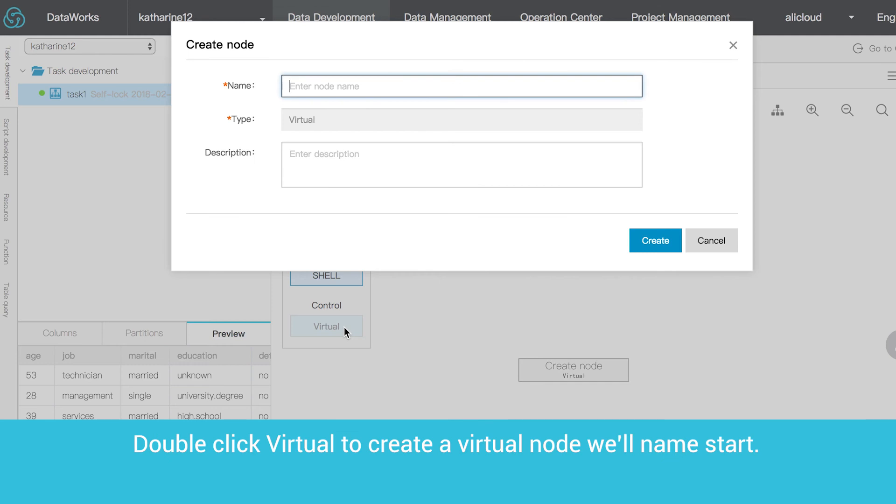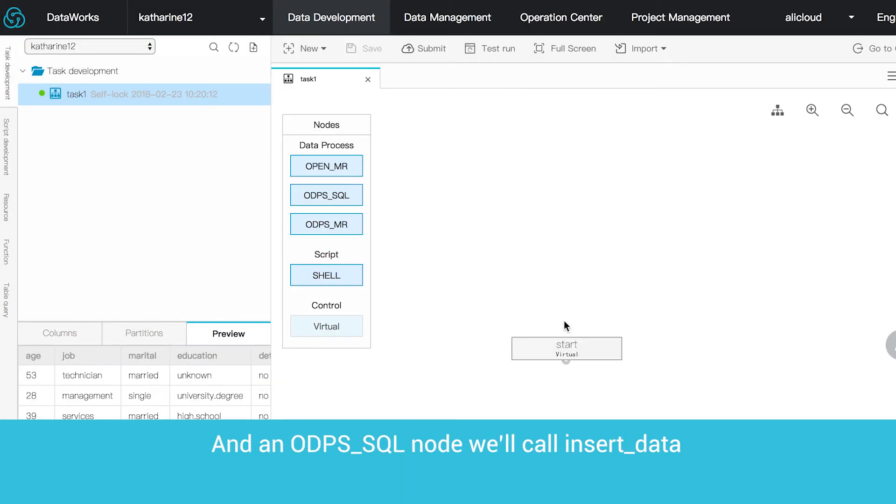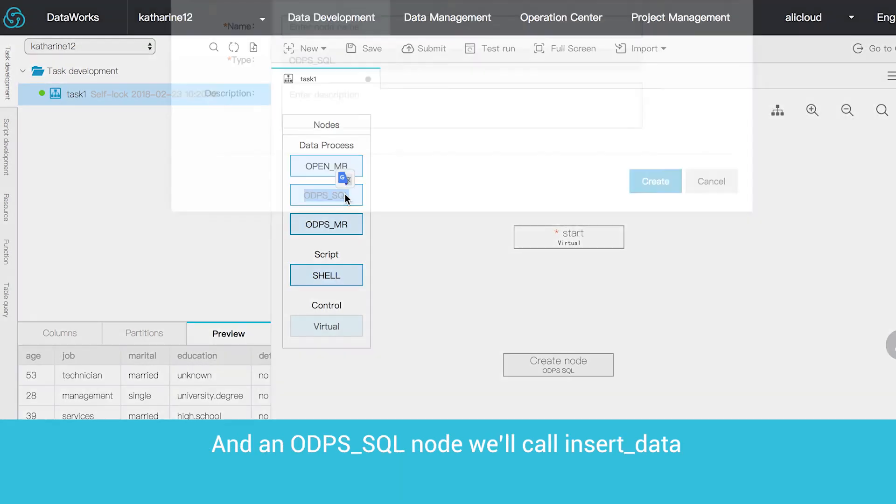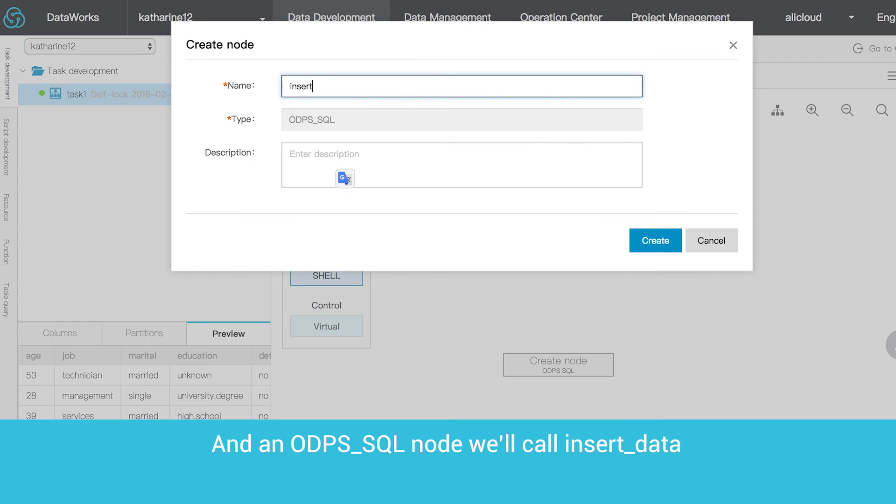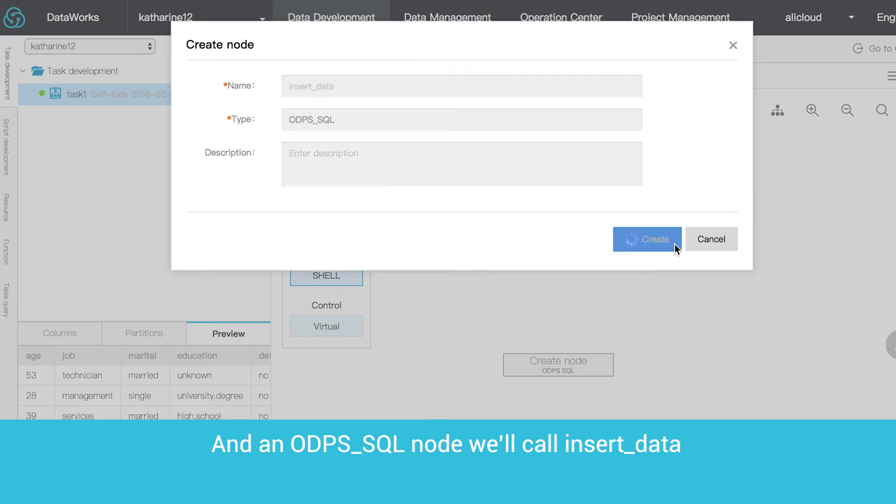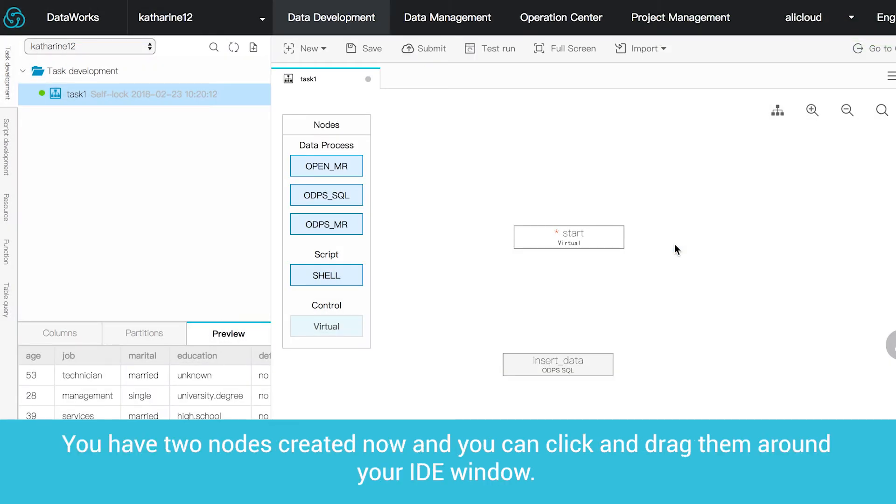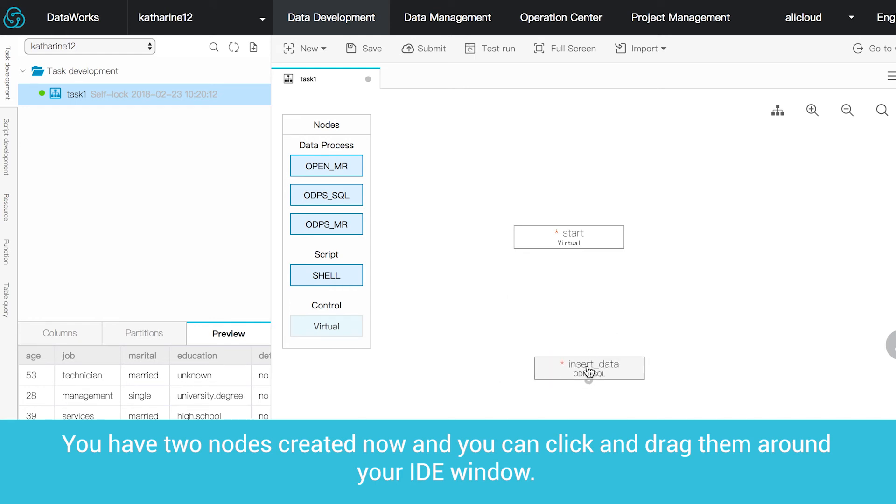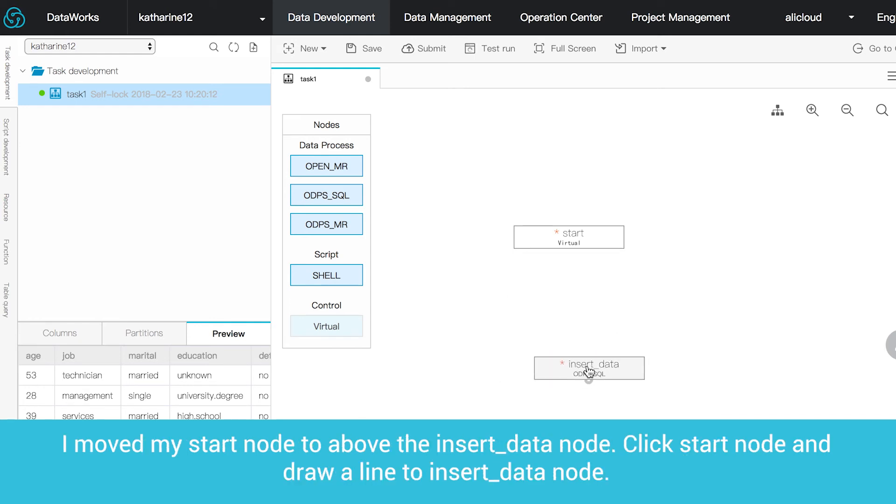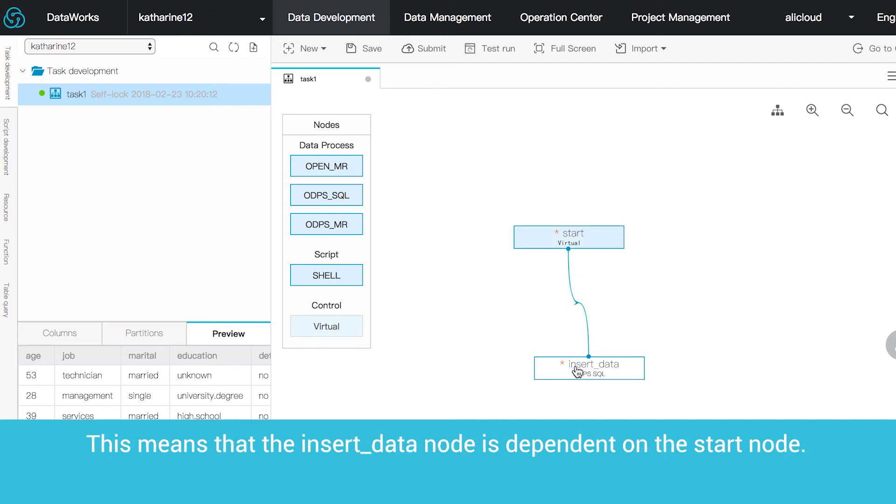Double-click Virtual to create a virtual node we'll name Start and an ODPS underscore SQL node we'll call Insert underscore Data. You have two nodes created now and you can click and drag them around your IDE window. We've moved our Start node to above the Insert Data node. Click Start node and draw a line to Insert Data node. This means that the Insert Data node is dependent on the Start node.